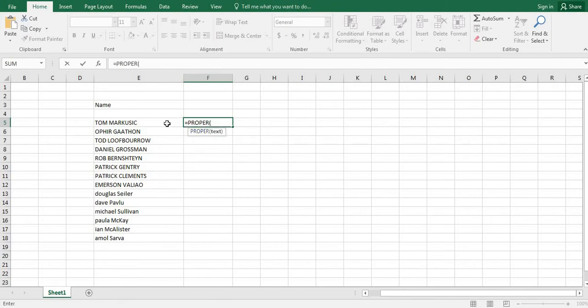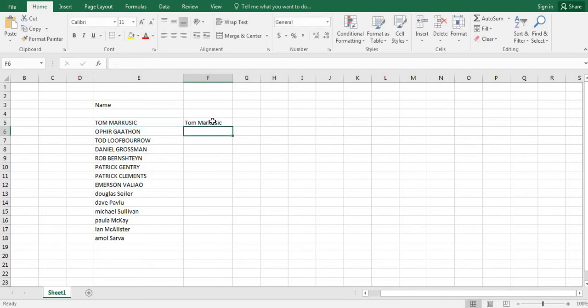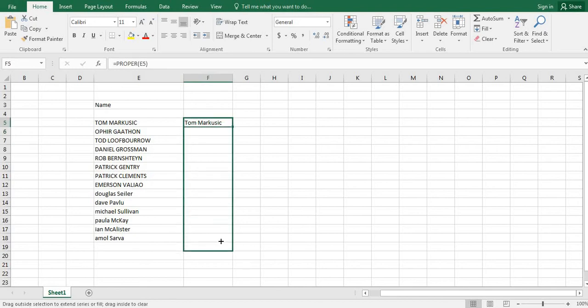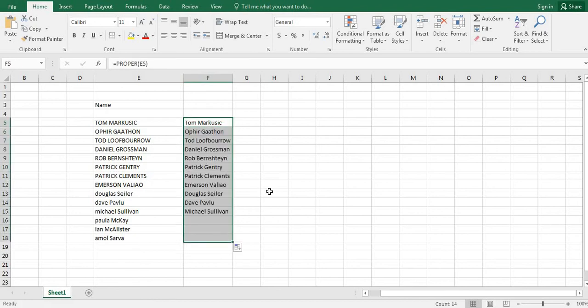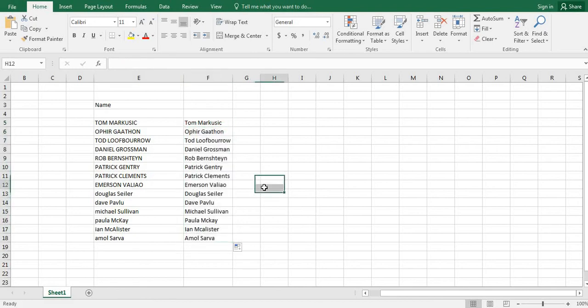Select the name, close the bracket, and press Enter. Pull it down. Our work will be done. This is a simple step.